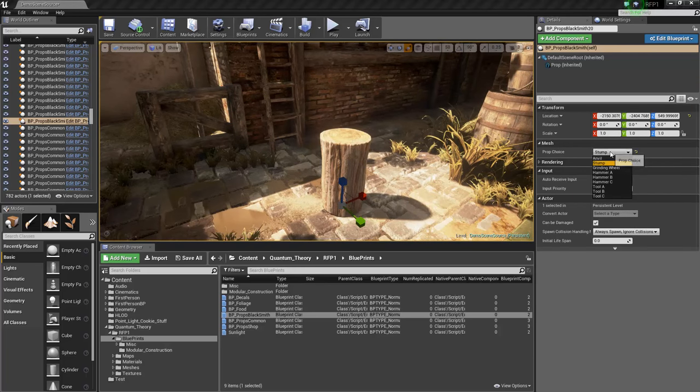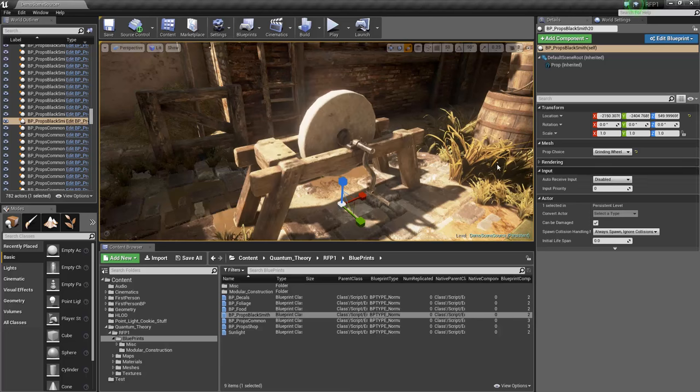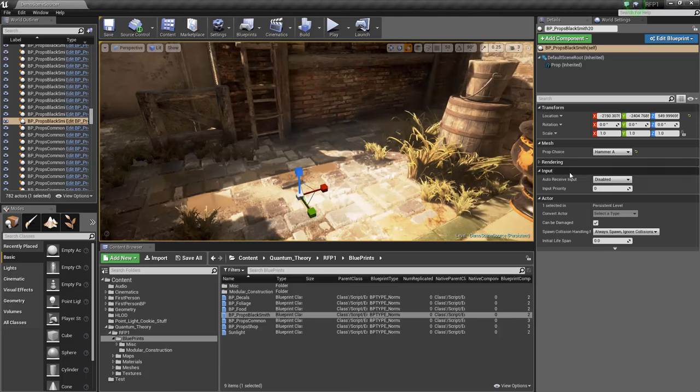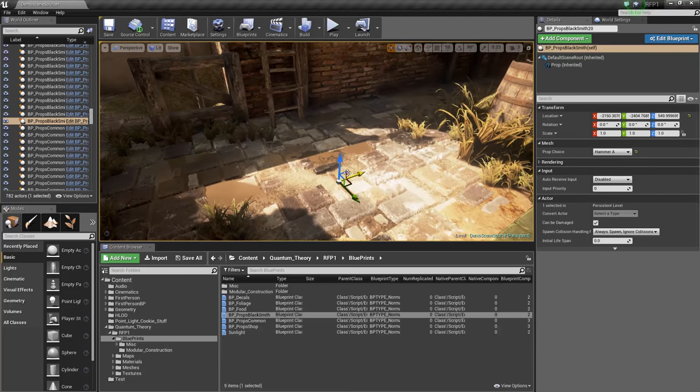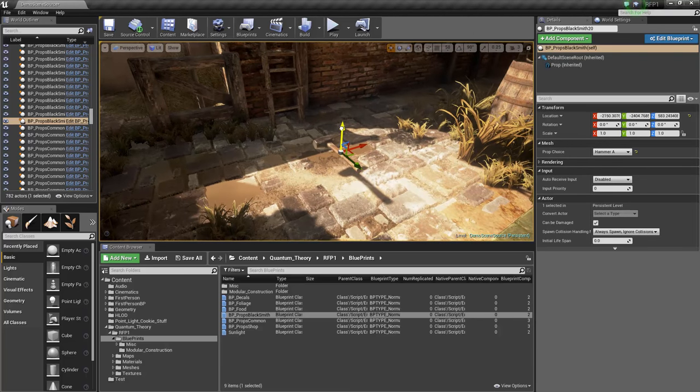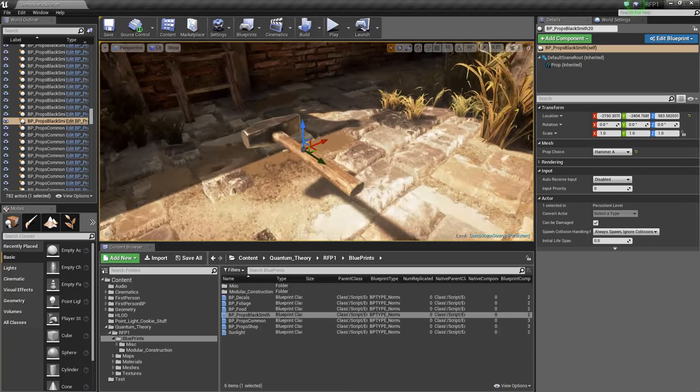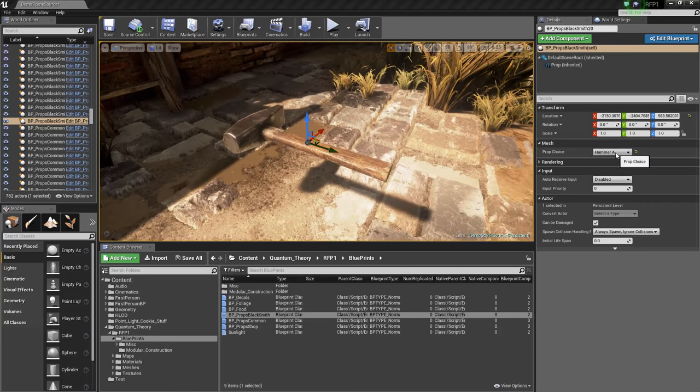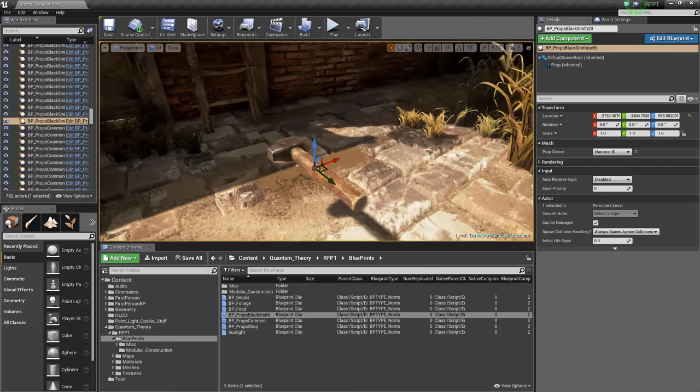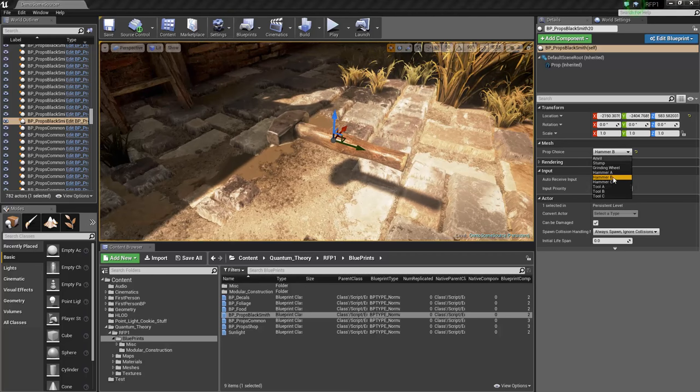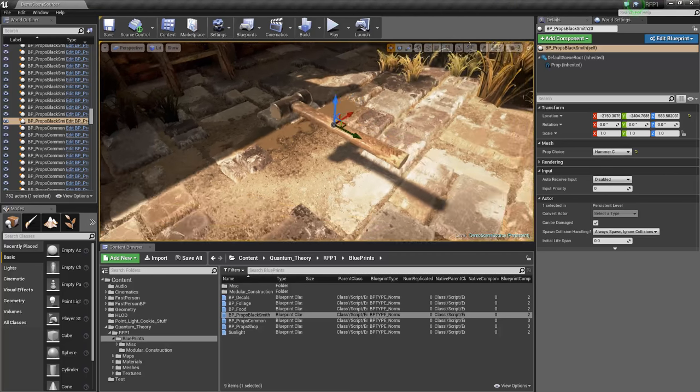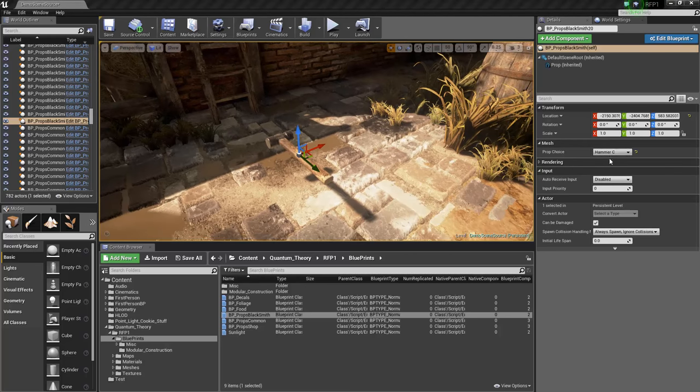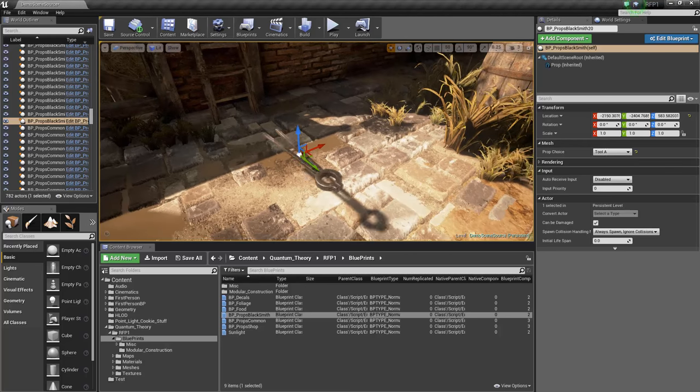We also have a grinding wheel, some blacksmith tools like this hammer. What's nice about all the props is that these are unwrapped and they all have custom normal maps on them. Some of them share the same texture like the hammers and tools, but they all have really nice high quality normal maps.